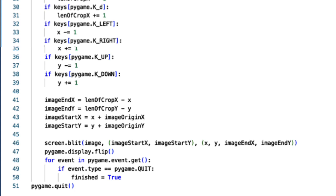Now where the cropping comes, this is just this one line of code here. We use screen.blit and set it to our image. Next we just have to put the coordinates image start x and y, and then just do x and y in a new set of brackets.